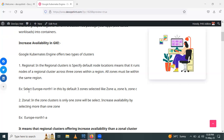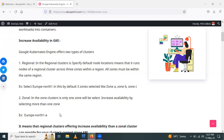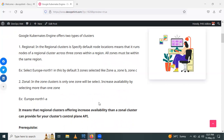For example, if we select the Europe region, by default three zones are selected, like Europe zone 01A, Europe zone 01B, Europe zone 01C. For zonal clusters, only one zone will be selected. For example, we can select only Europe zone 1. Regional clusters offer increased availability compared to zonal clusters.